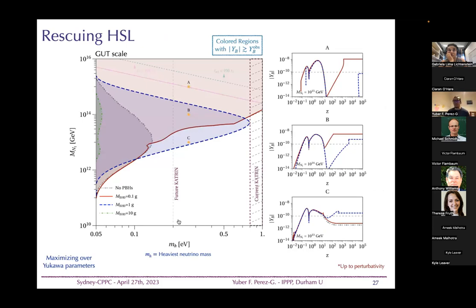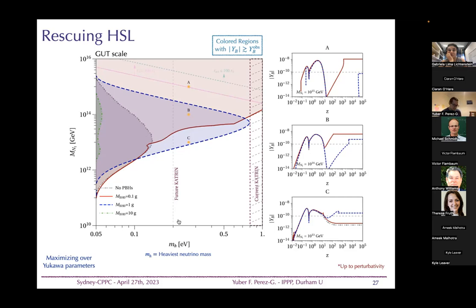This might seem negative — black holes only appear to erase asymmetry via entropy dilution, acting as an additional washout. But this is only true when the right-handed neutrino masses are small, below about 10^11 GeV.